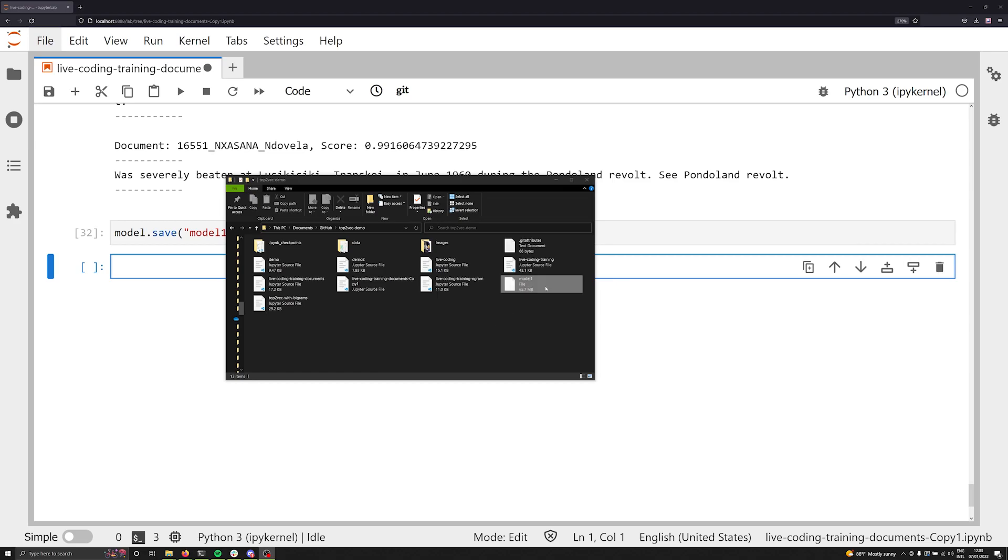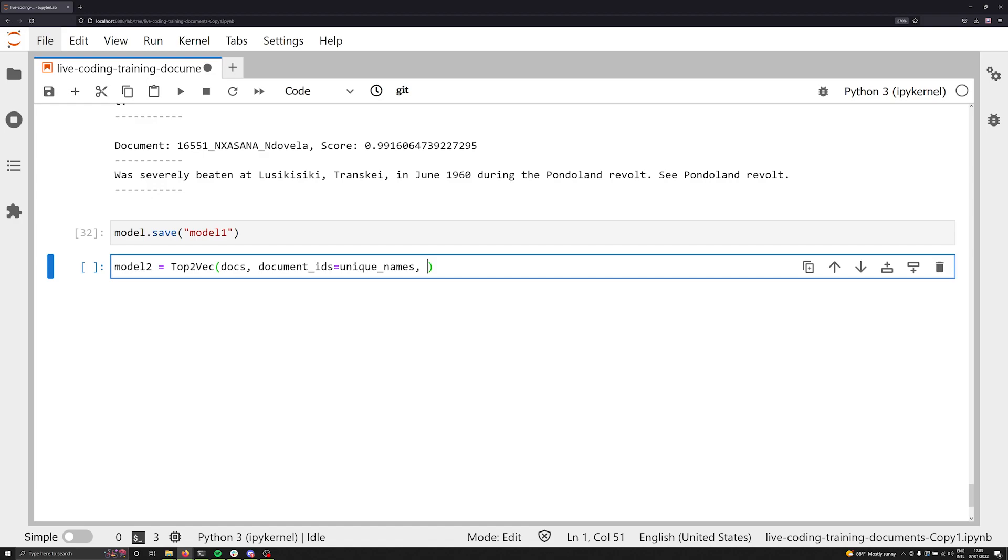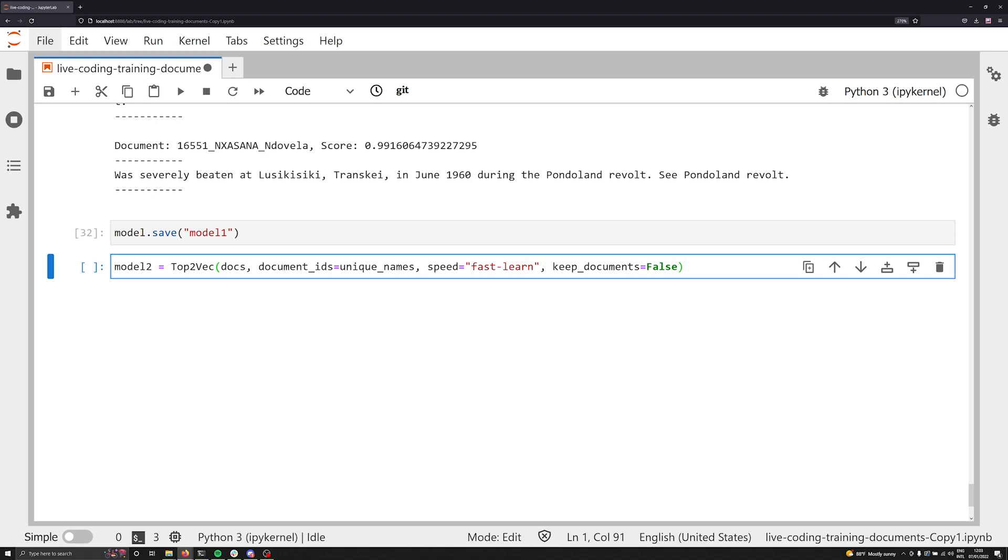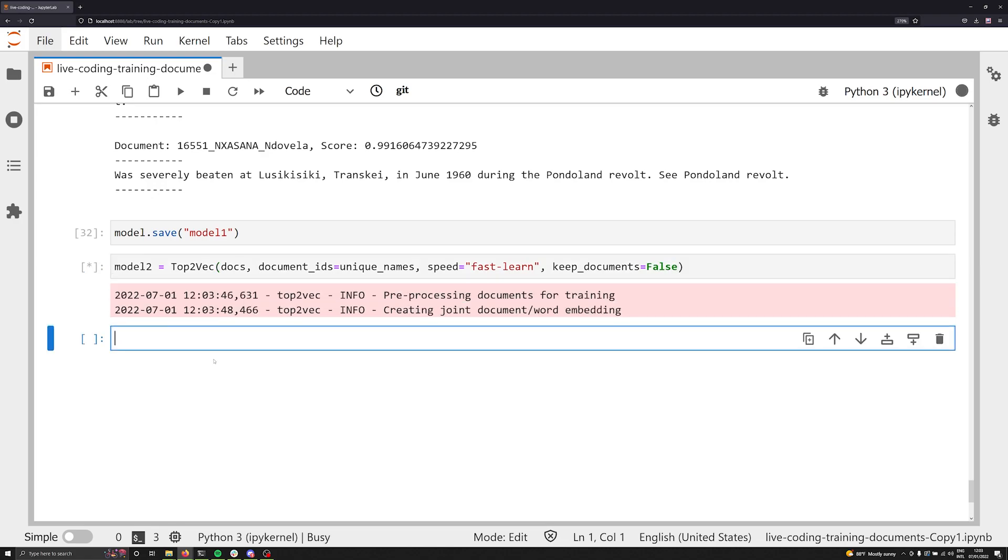When we look at the model size, we can see that it's 65.7 megabytes. Let's go ahead and try now to get that size a little bit smaller because we want to have it smaller for production. Let's make model two and make that equal to Top2Vec. We're going to pass in our docs, and we're going to have document IDs equal to unique names. Once again, we're just going to stick with that. And then we're going to make our speed equal to fast learn so it goes quickly. And then finally, we're going to say keep documents is equal to false. And then let's go ahead and execute that. We're going to train it up, and then we're going to pop back when it's done and take a look at the size of model two.